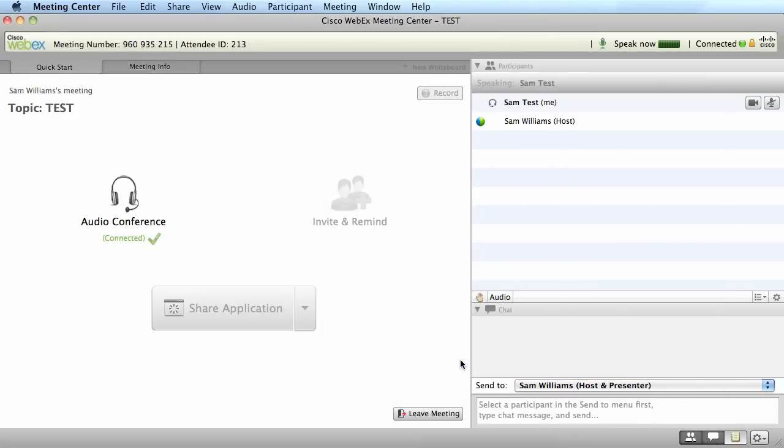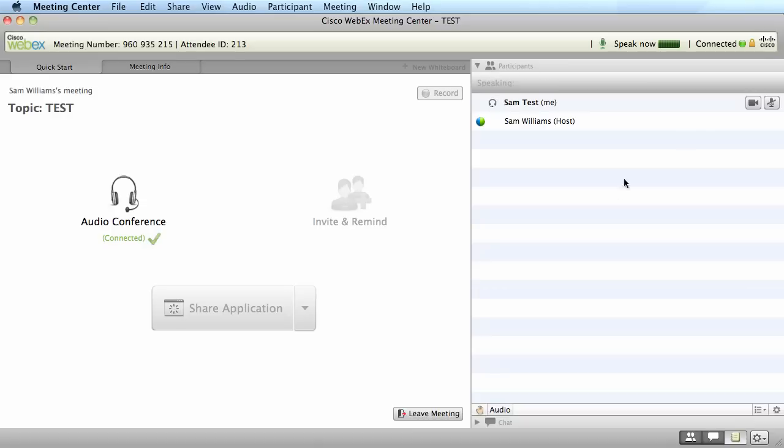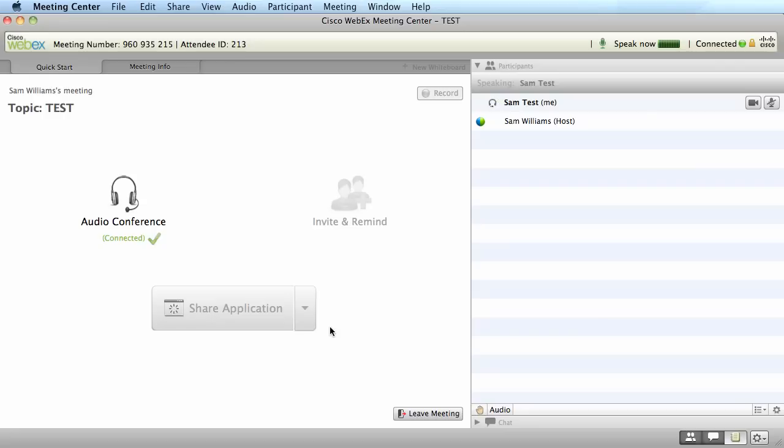I'm now participating in the WebEx session and my audio is set up properly. I can now click the icon to the right of my name to start video. The one next to that is mute to mute my audio. If I am given the privilege of being the host, I could then share out applications on my computer or share out my desktop.